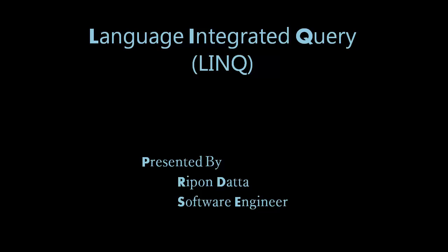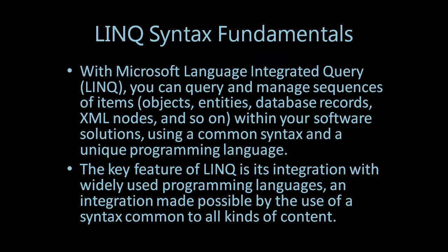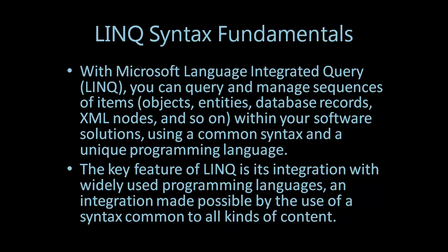Hey guys, welcome to LINQ tutorial series. I'm Ripon Dato. Today I'm going to discuss LINQ syntax fundamentals. With Microsoft Language Integrated Query (LINQ), you can query and manage sequences of items such as objects, entities, database records, XML nodes, and so on within your software solutions using a common syntax and a unique programming language.